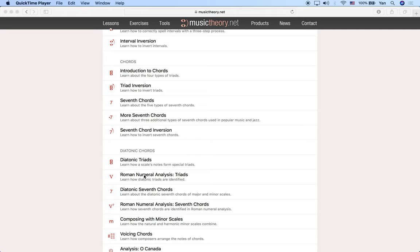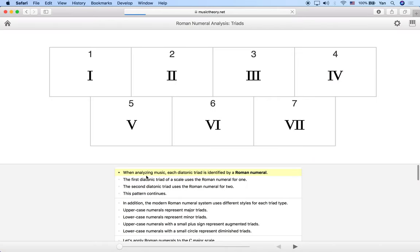We're going to use the lesson on Roman numeral analysis for triads on musictheory.net, so we're going to go ahead and click on that. In a previous video we talked about diatonic triads — basically we're building triads on top of each degree or each note of a scale. When we analyze music, each one of these diatonic triads is actually going to be labeled by a Roman numeral.